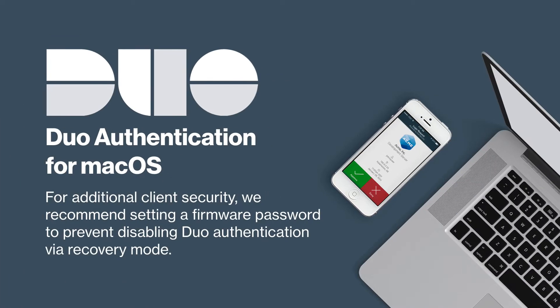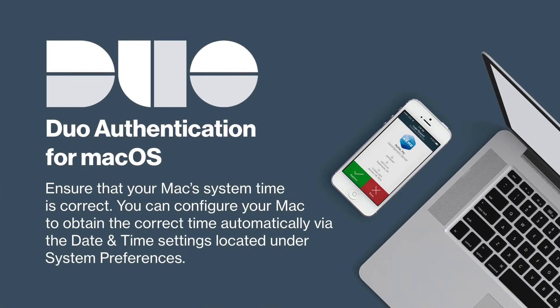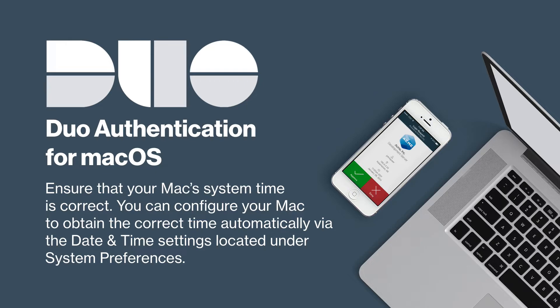For additional client security, we recommend setting a firmware password to prevent disabling Duo authentication via recovery mode. Ensure that your Mac's system time is correct. You can configure your Mac to obtain the correct time automatically via the date and time settings located under system preferences.